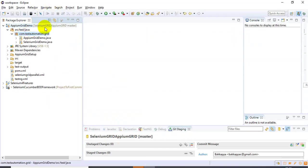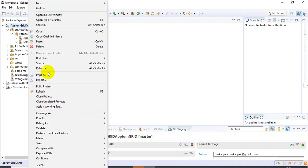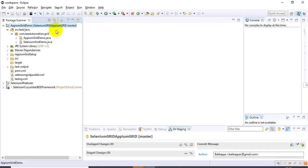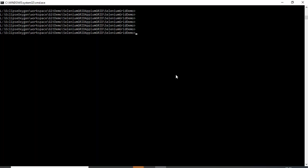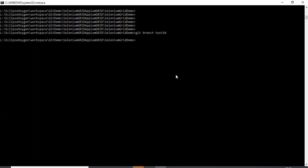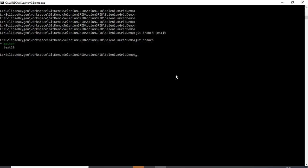This is a project we have cloned from the Git repository. I'll refresh this project. If you look at it, it is currently on the master branch. I'll go to the command prompt and create a new branch: 'git branch test10'. Then I'll run 'git branch' to list all branches — currently I have master and test10. Now I'll check out the test10 branch, switching into it.